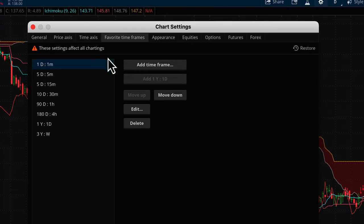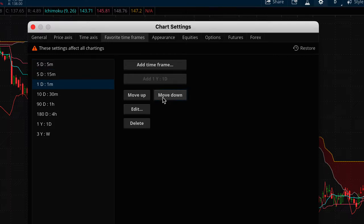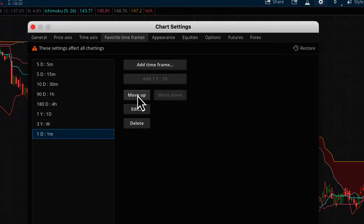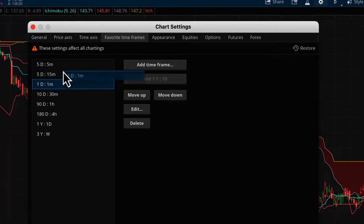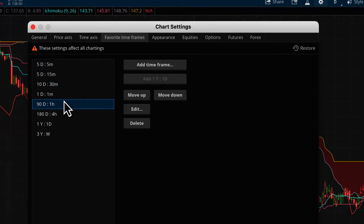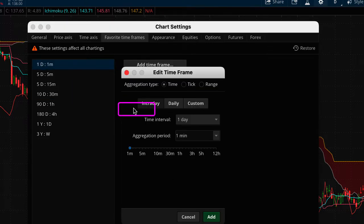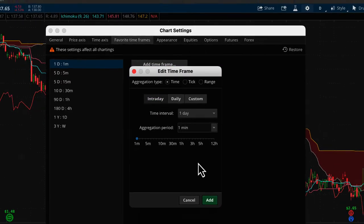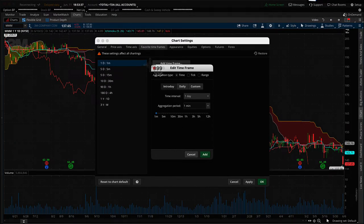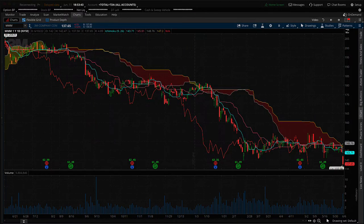I'll show you how to navigate this screen. If you want to move and change the order of different time frames, you can move them up, down, or anywhere in between using the buttons. You can also click and drag to reorder them. If you want to edit a time frame, hit the edit button — this is what you have available from that shortcut in the chart settings.